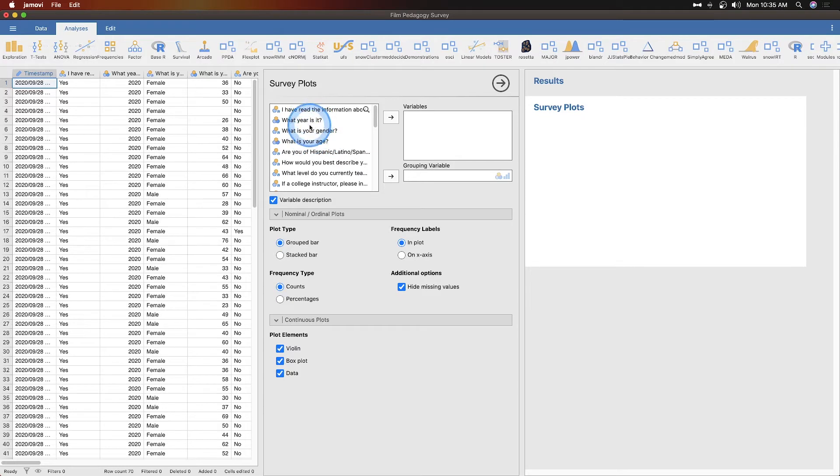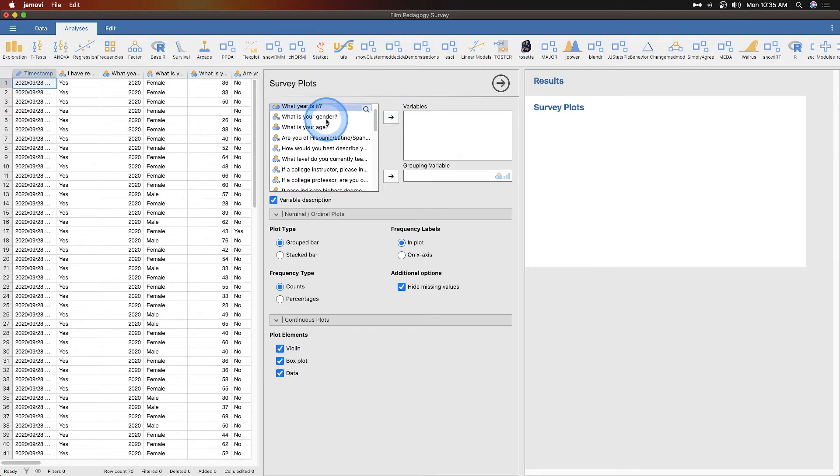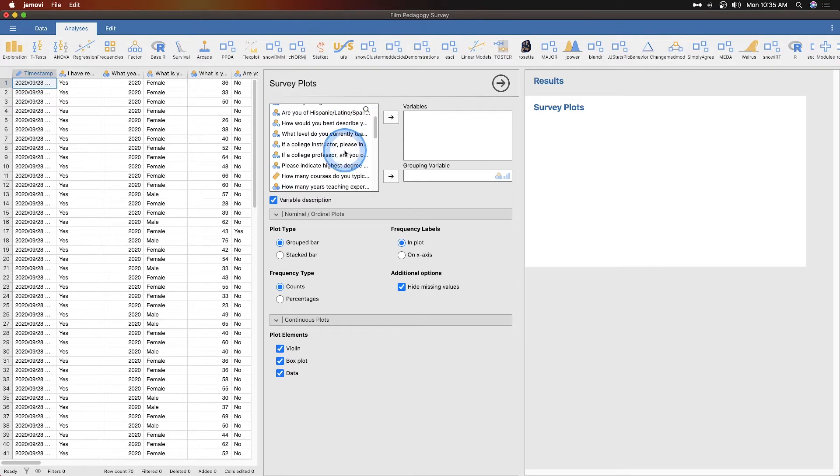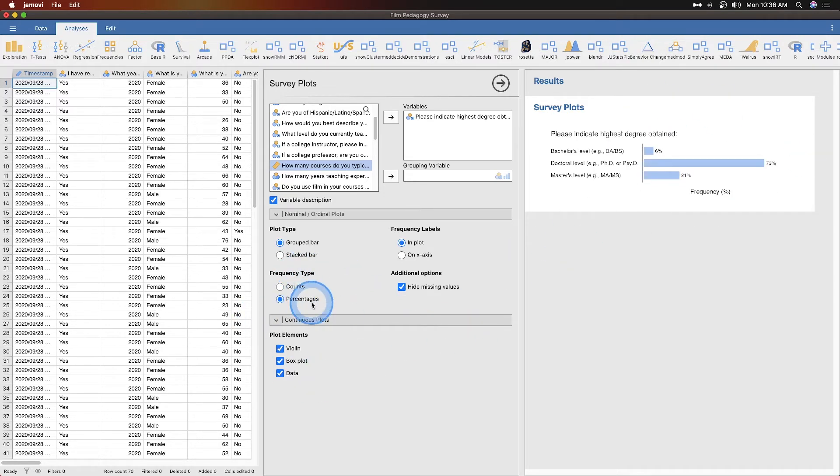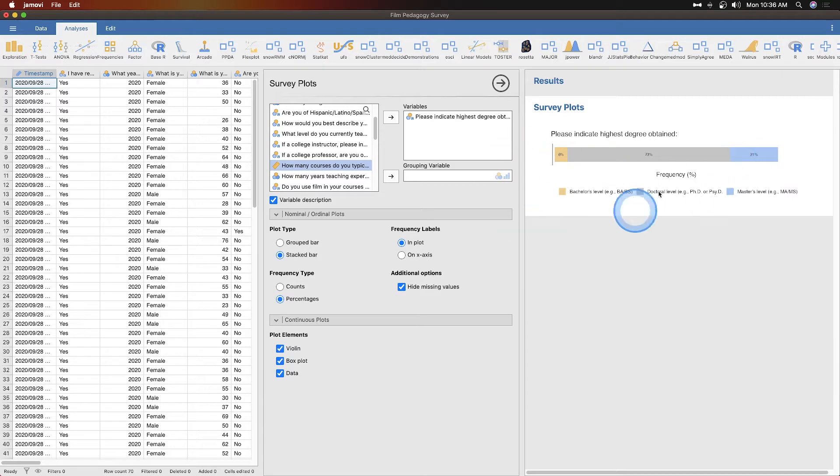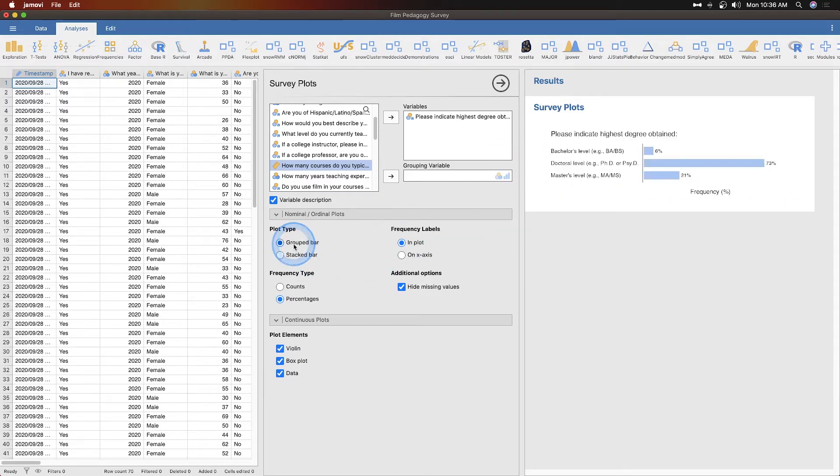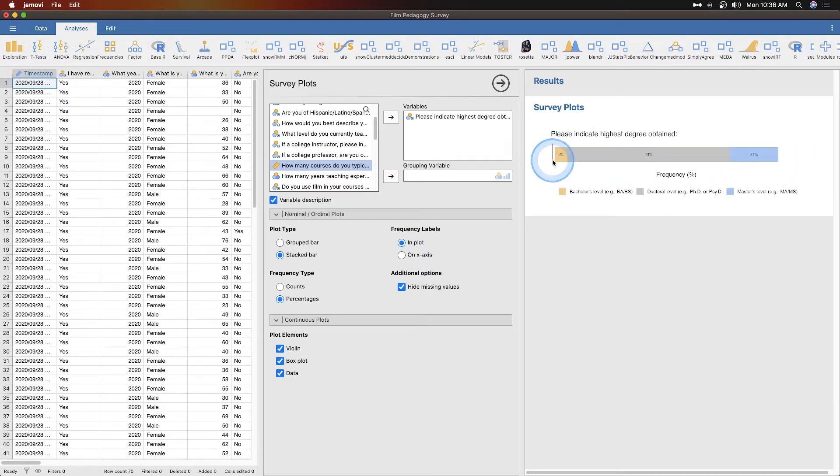Let's see, indicate your highest degree earned. Let's see what that looks like. So that would be a grouped bar. I kind of like that. To be honest with you, we've got our frequencies here. It's counted, but if we do percentages, I kind of like that. And let's see what the stacked bar looks like. Yeah, okay, so this is sort of a GG plot stacked bar. I kind of like that. The grouped bar isn't terrible, but the stacked bar also isn't terrible. So we've got 100% and 6% are at the BA/BS level. 73% are at the doctoral level.